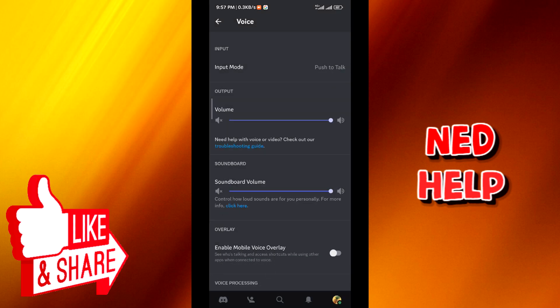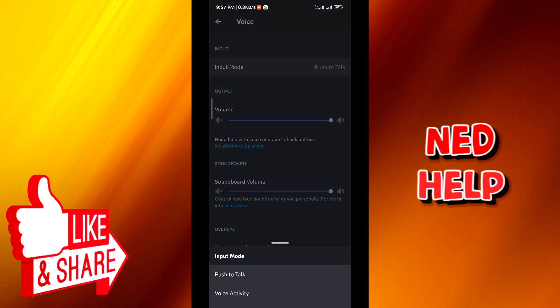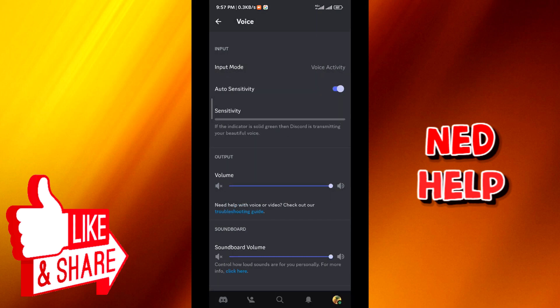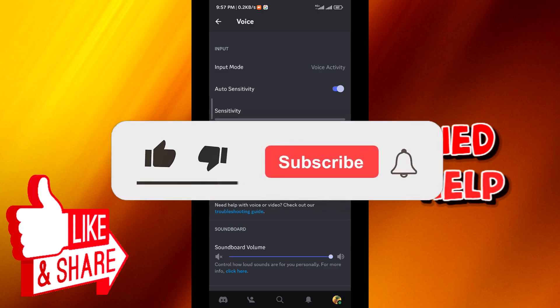Now if you want to change it back to how it was, just tap again right there and then tap on Voice Activity. And that's how we do it guys, I hope this video was helpful. If it was, please like and comment down below.